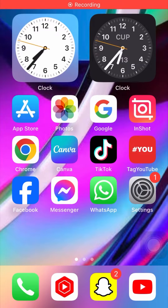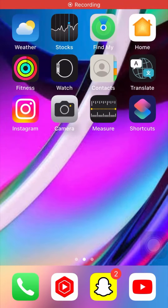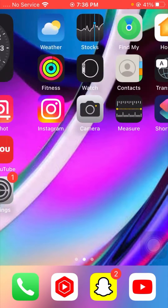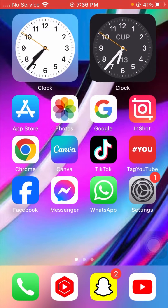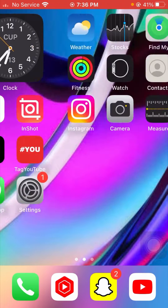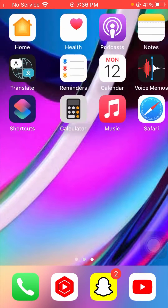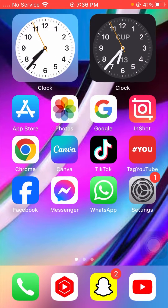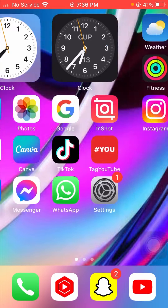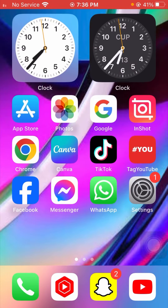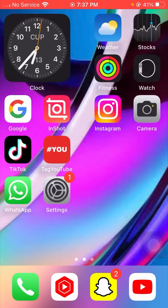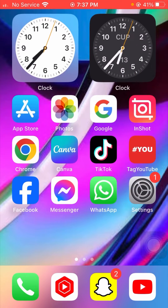Hi guys, welcome back to my YouTube channel. I am your friend Snan and you're watching Park Tech Studio. In this video I am going to tell you how we can fix the Facebook scrolling down problem on iPhone.